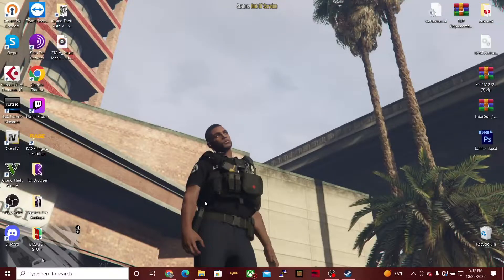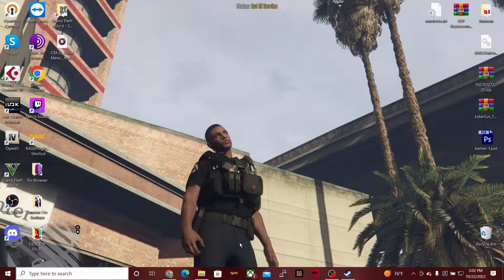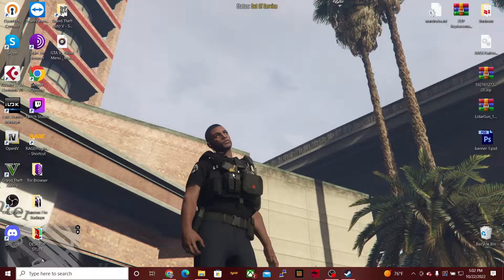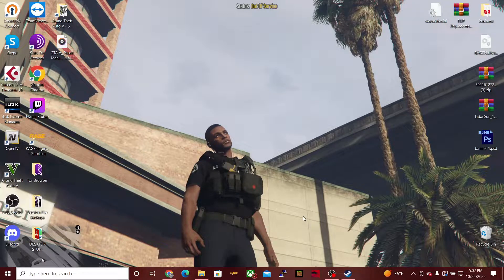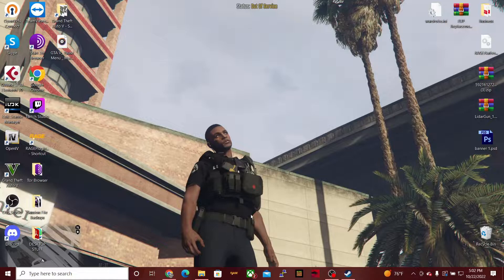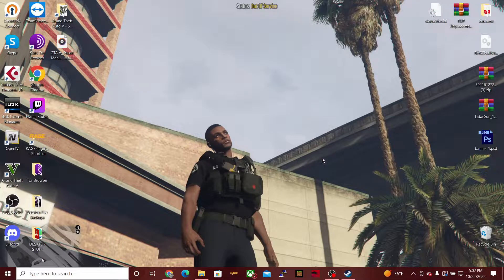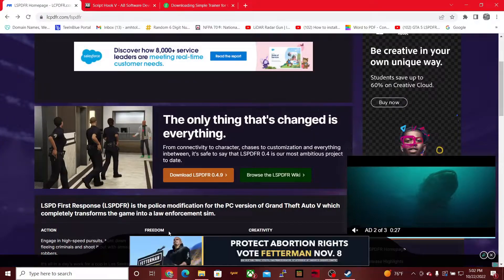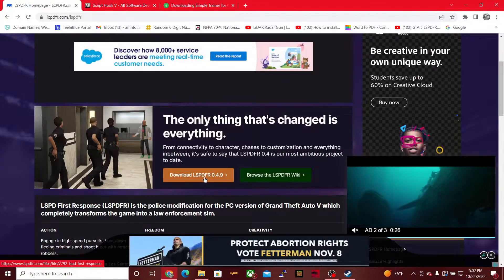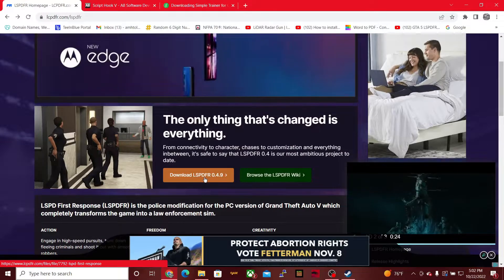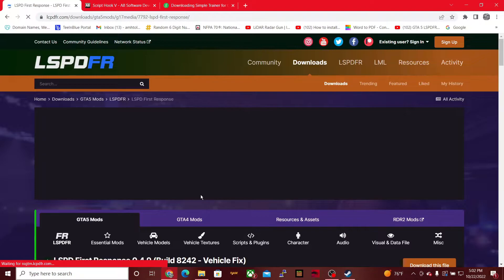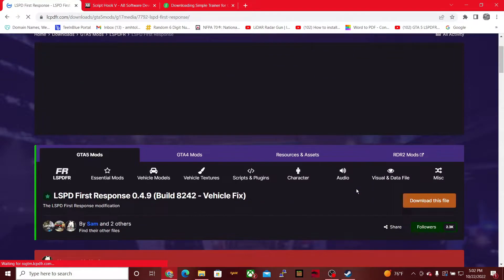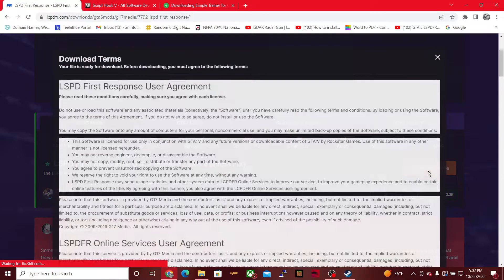Yo what's up YouTube, today we're going to be showing you a video on how to install LSPDFR for PC. So the first thing that you're going to want to do is click the link in the description for LSPDFR. We're going to go to the website and we're then going to click download.